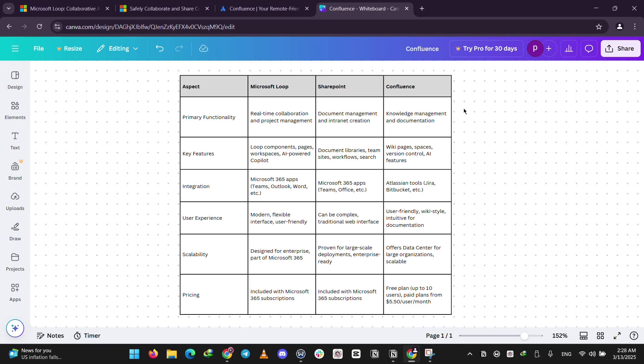When it comes to pricing, Microsoft Loop is included in the Microsoft 365 subscription, and the same goes for SharePoint. Confluence, on the other hand, has a free plan for up to 10 users and paid plans for $5.50 per user per month. Thanks for watching, please like, share, and subscribe, and let us know what's your favorite in the comments.